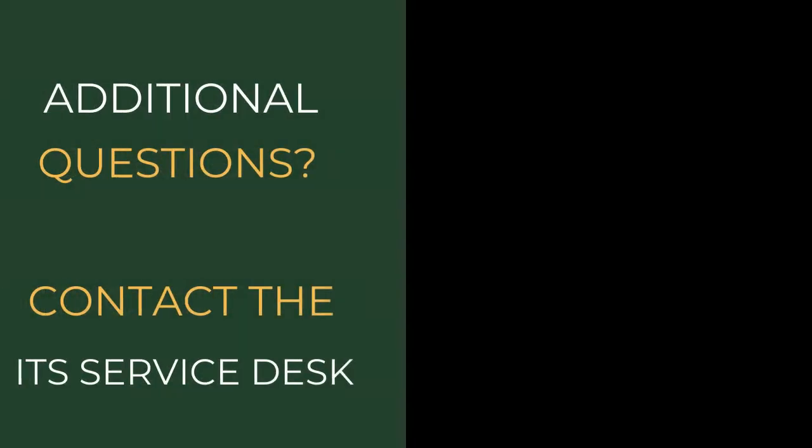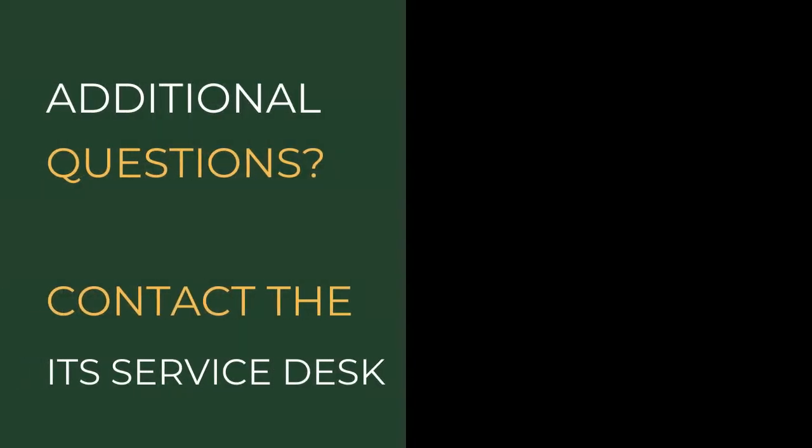If you have any questions along the way, feel free to reach out to the ITS Service Desk. Thanks for watching.